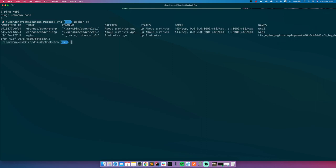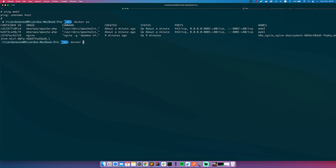So now what we need to do is to create a new network. And we can do it by docker network create and give it the name my_network. It's fine. And give it a go.